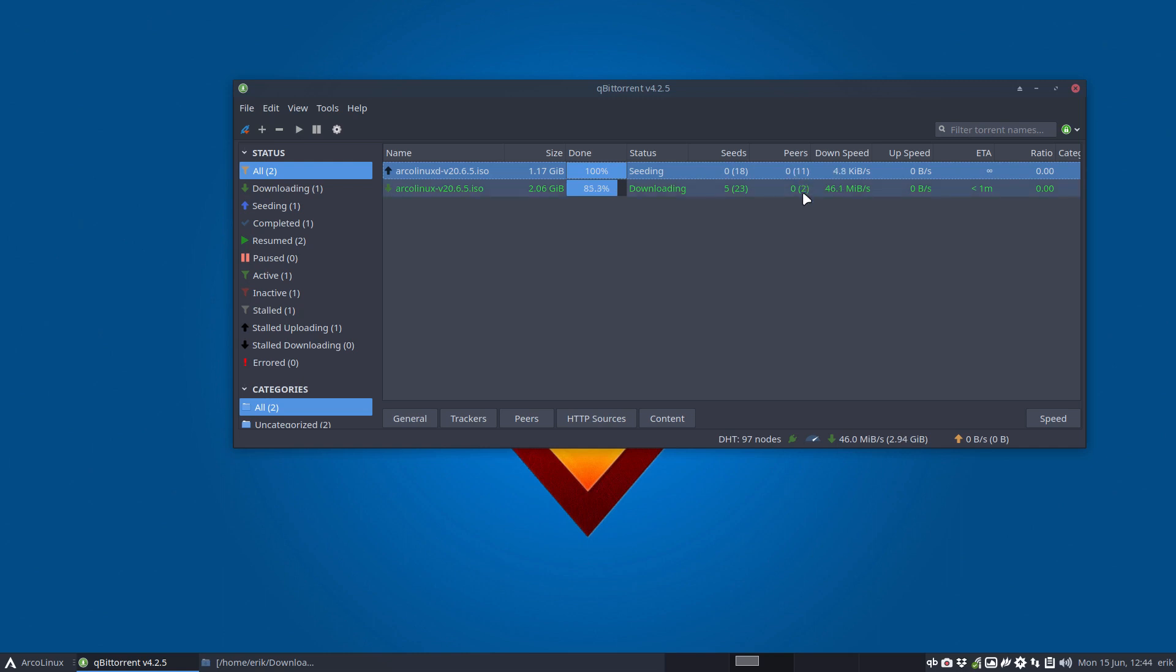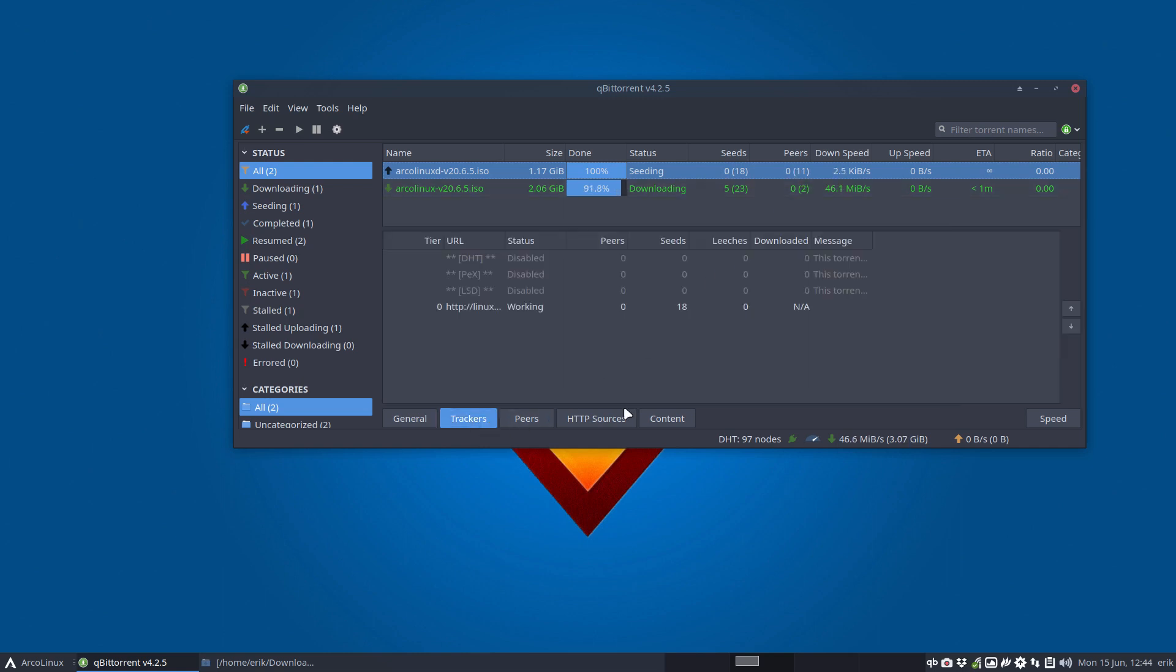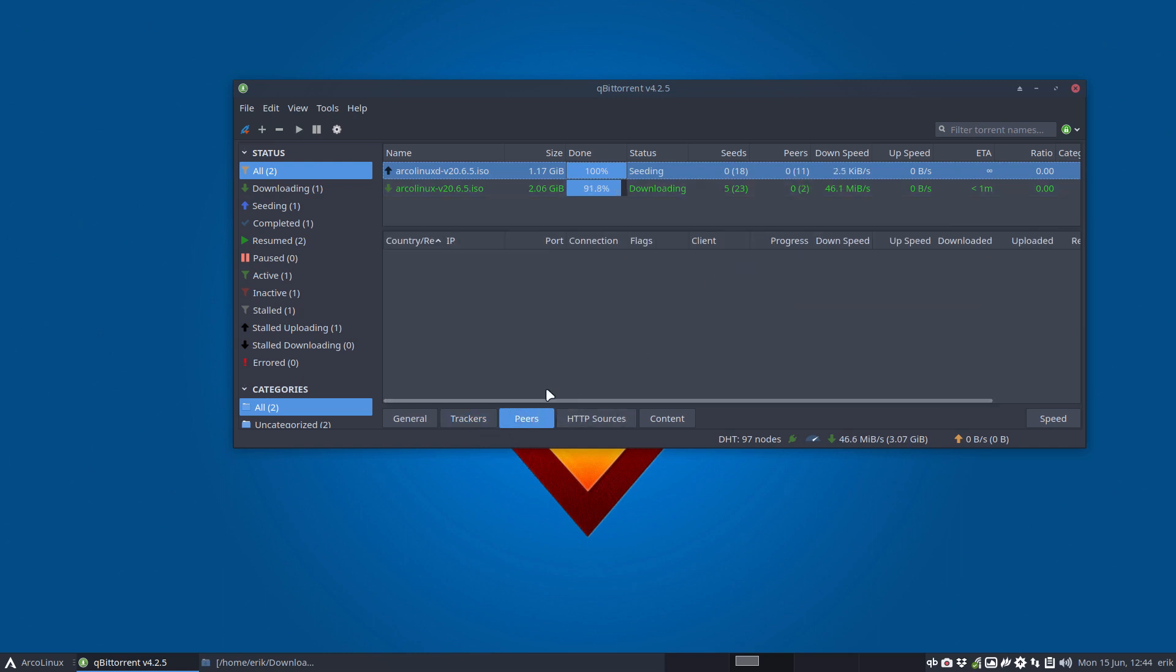So seeding, peers 11, 2, and you can find out the trackers and the peers who's connected to your system and so on.